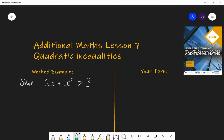A value which wouldn't work is 0. If you plugged 0 in instead of x, you would get 2 lots of 0 plus 0 squared, which would both be 0, and 0 is not greater than 3. So 0 wouldn't be part of the solutions. But there would be a whole range of values of x which would work. For example, 10 would work: 2 lots of 10 plus 10 squared is greater than 3, so 10 is part of the solution set.